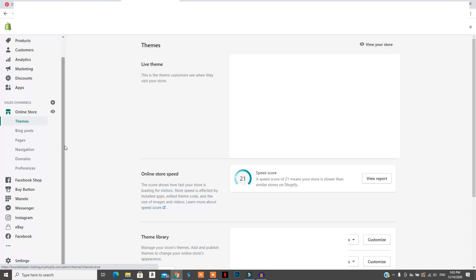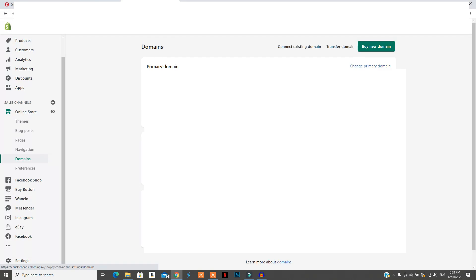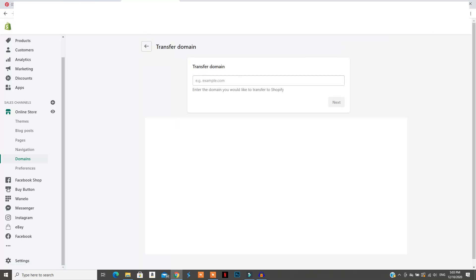To add your new domain to Shopify, sign into your Shopify account, go to Sales Channels, then Online Store, and click on Domains. From there you'll be able to buy a new domain, transfer an existing domain, or connect an existing domain. If you've already purchased a domain from GoDaddy, just click Transfer Domain, write the domain you want to add, and you'll be given instructions on exactly how to transfer it to your Shopify account.